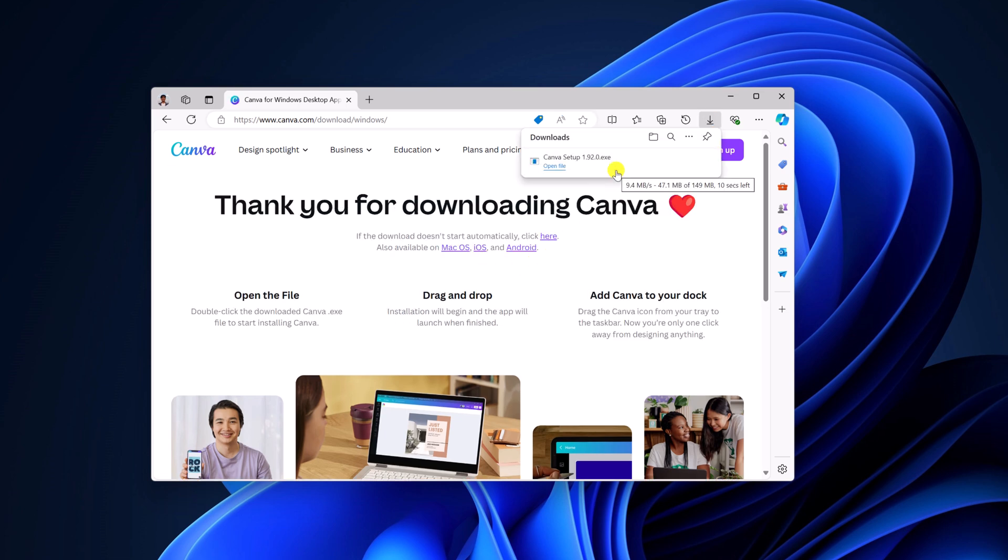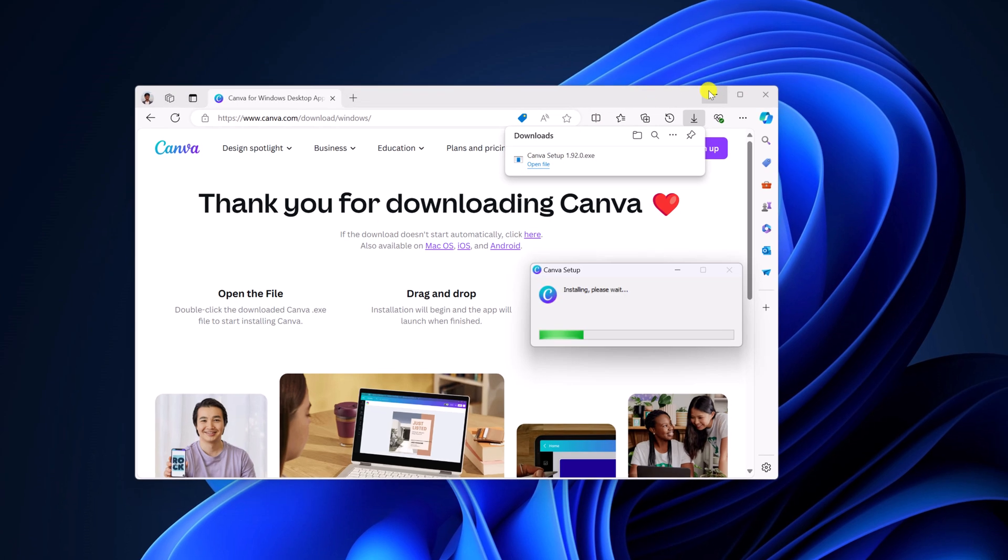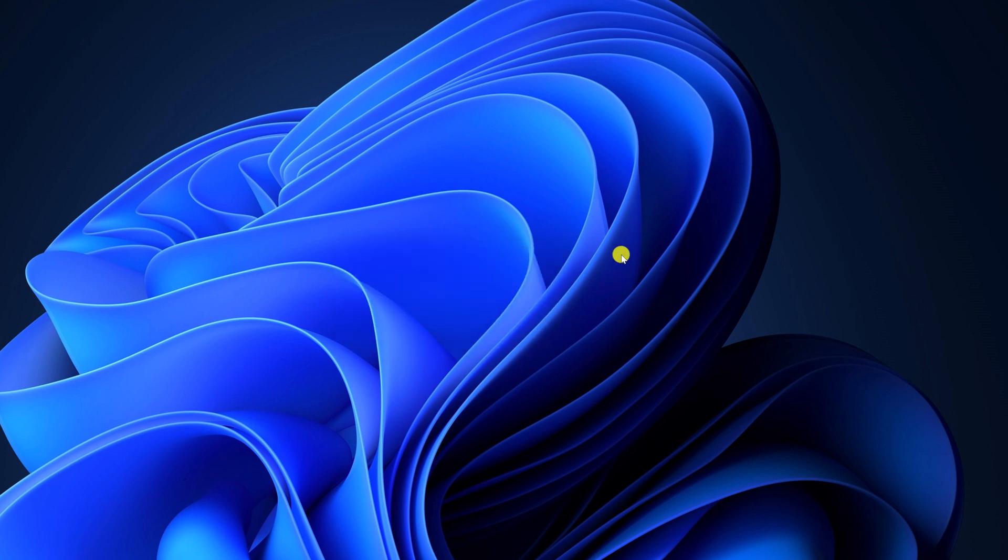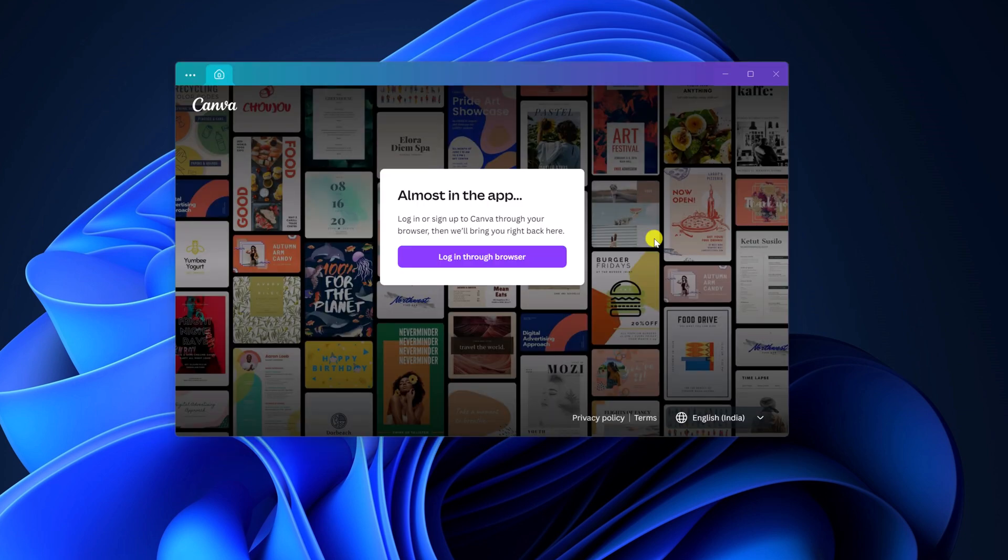Once download has been completed, simply open Canva setup file, minimize the browser. Here we have the install window. Let me complete the installation process and you will get your Canva application.